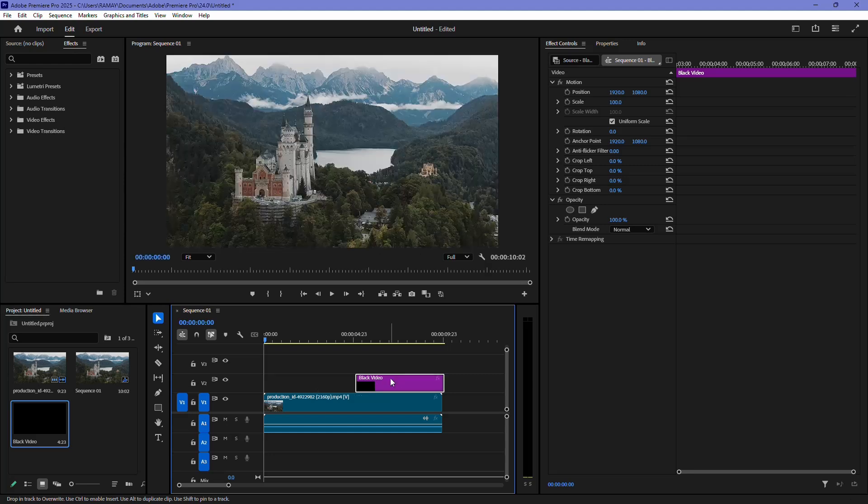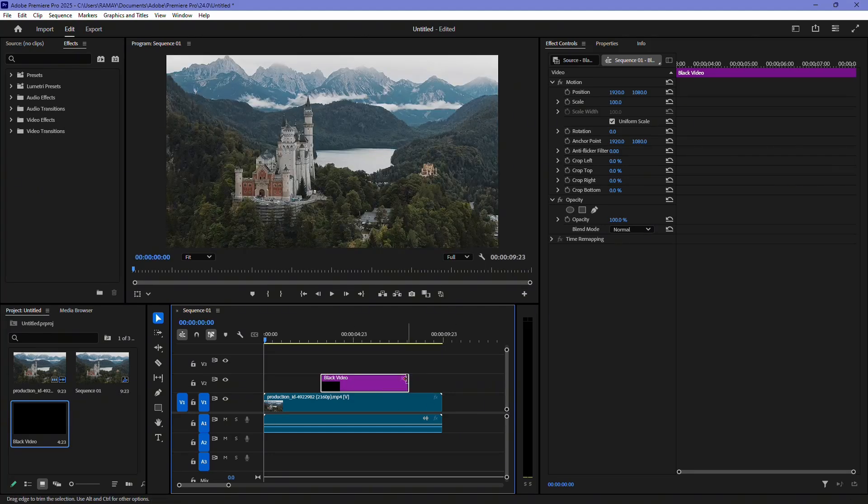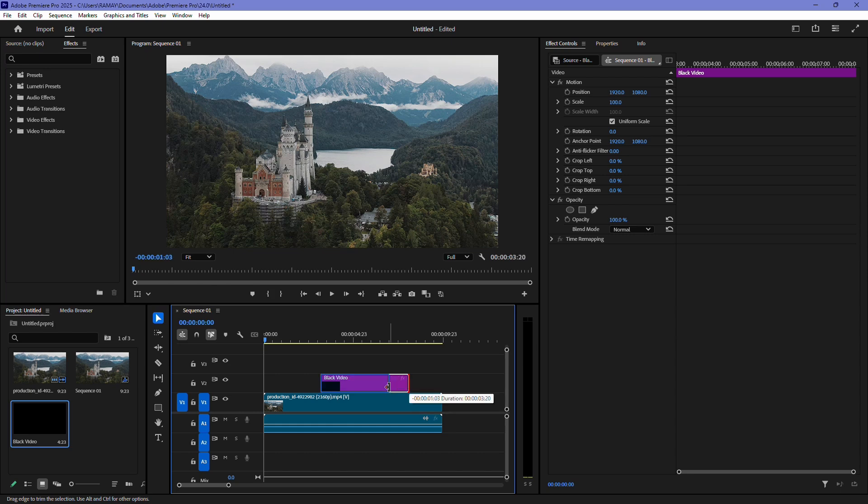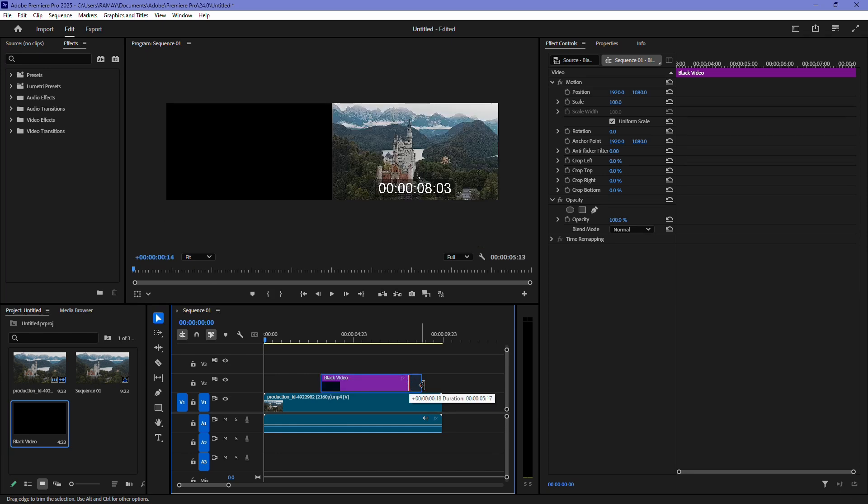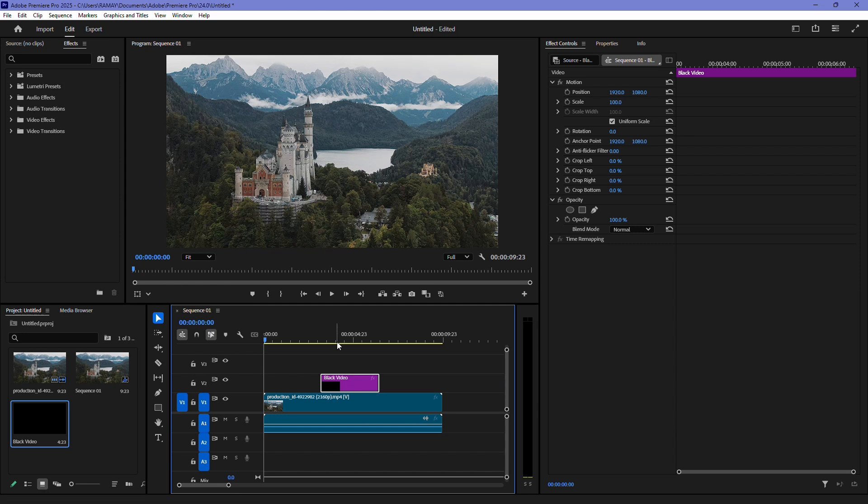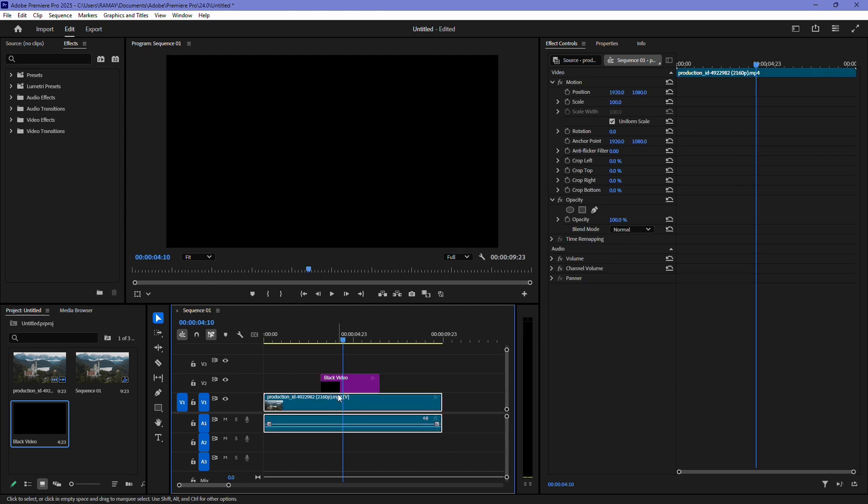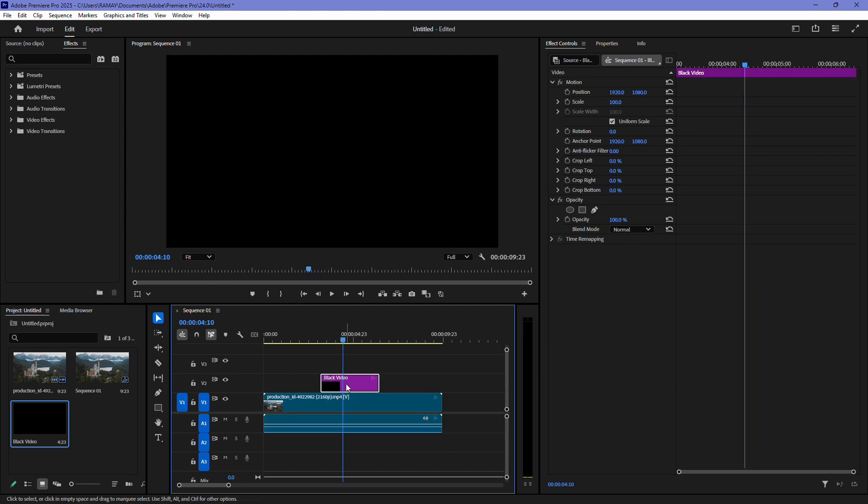If you want to adjust the duration of the black screen, simply hover your mouse at the edge of the black video layer in the timeline. Click and drag to make it shorter or longer. If you want to create a black screen in the middle of your video without it overlapping, you can do it another way.